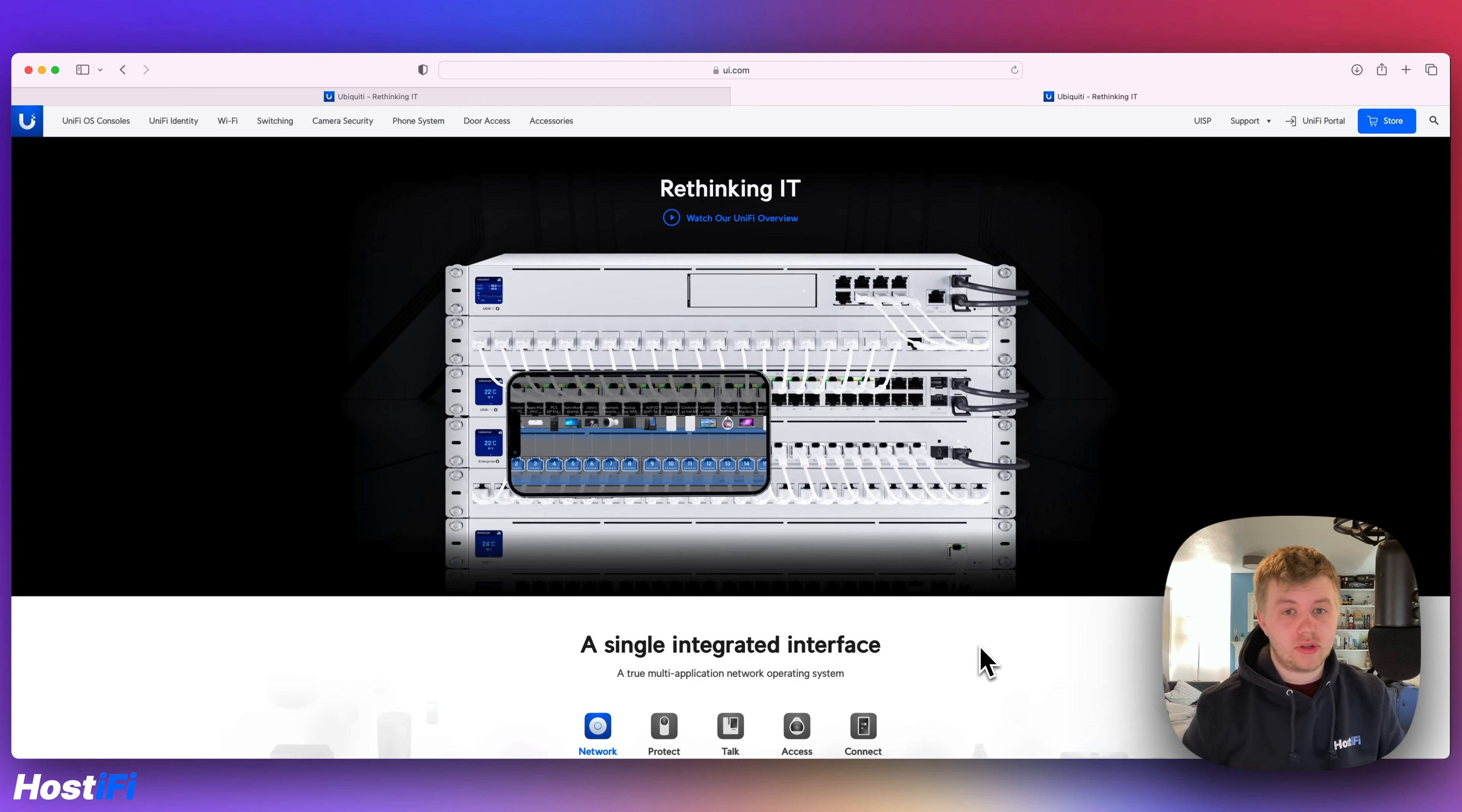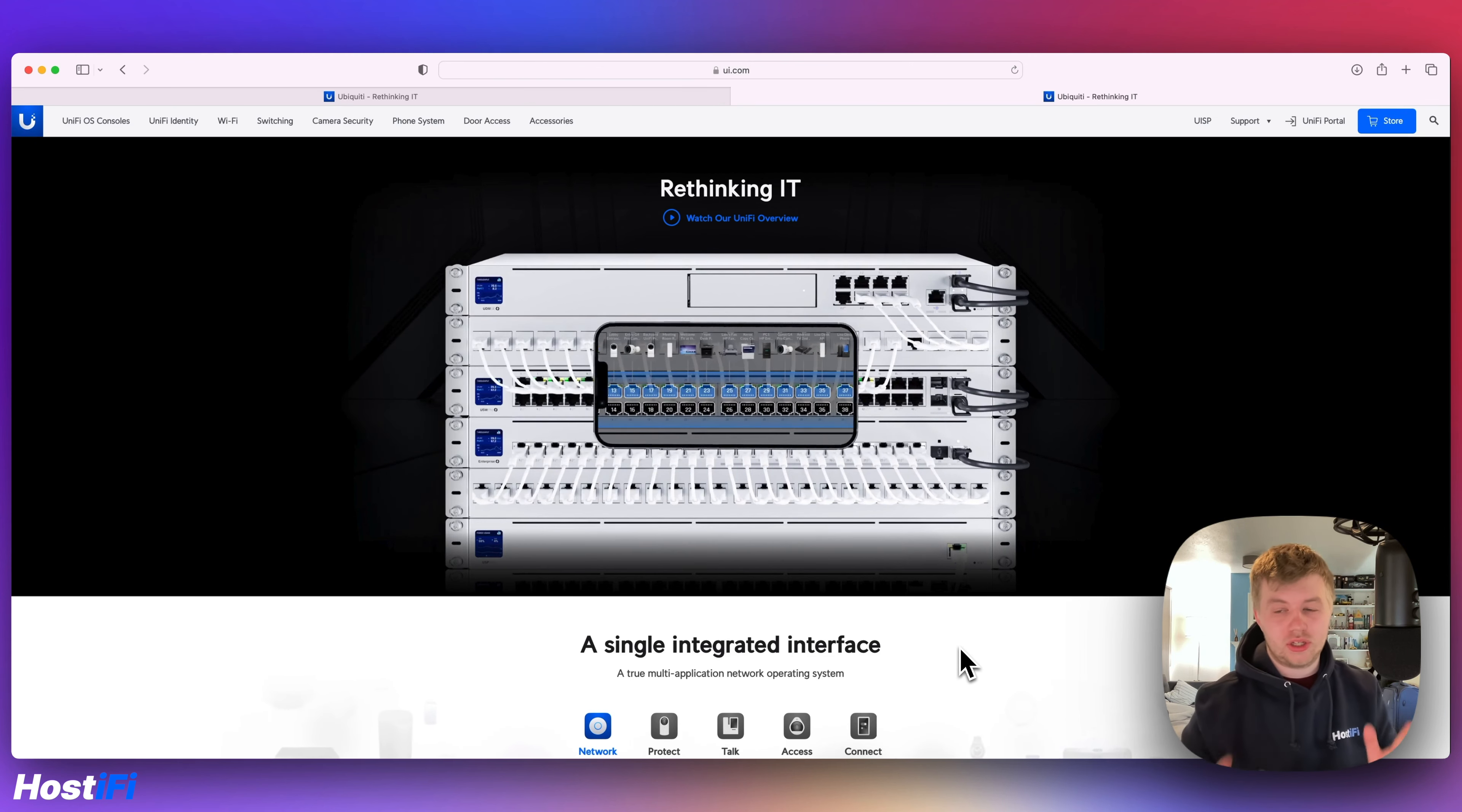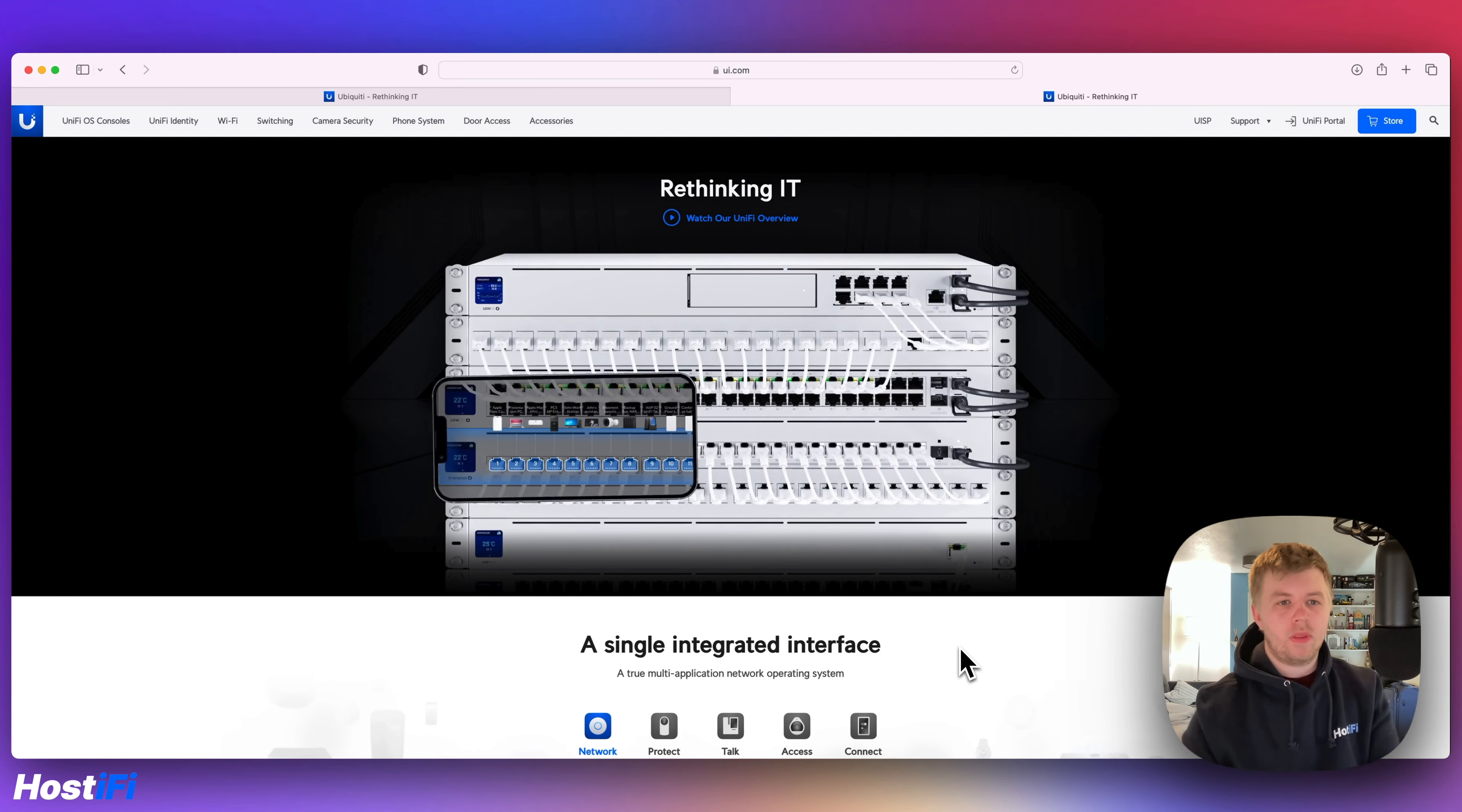Today we're going to have a look at the new Ubiquiti website that Ubiquiti has launched in Canada. So this is the current Ubiquiti website. It's got the separate store, the separate Unifi portal and all the separate product pages.